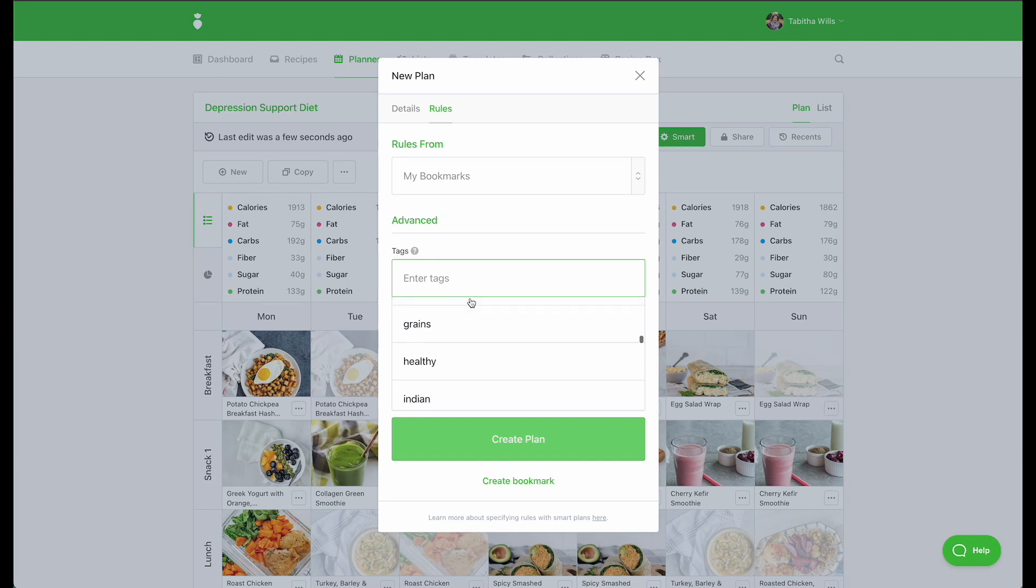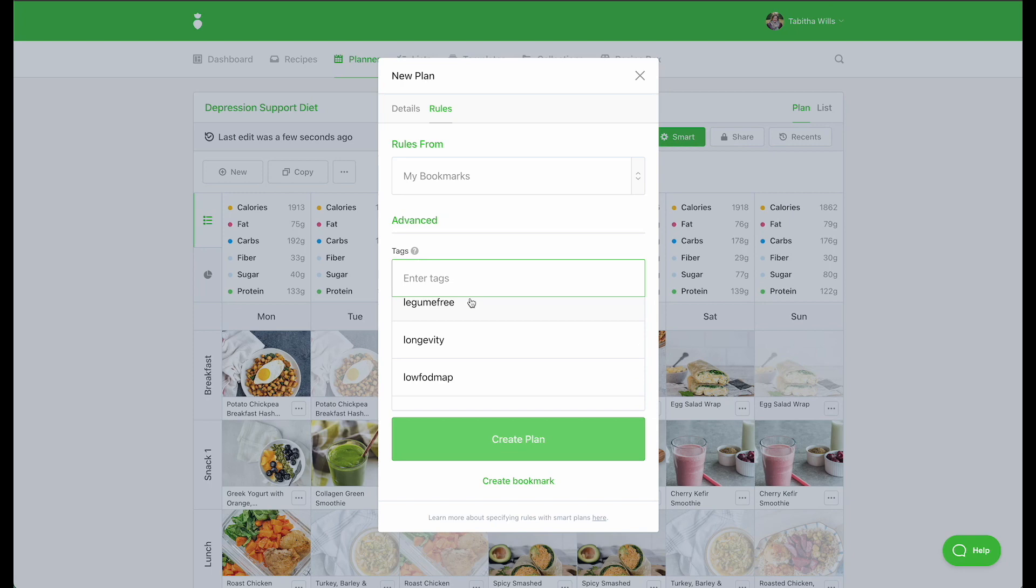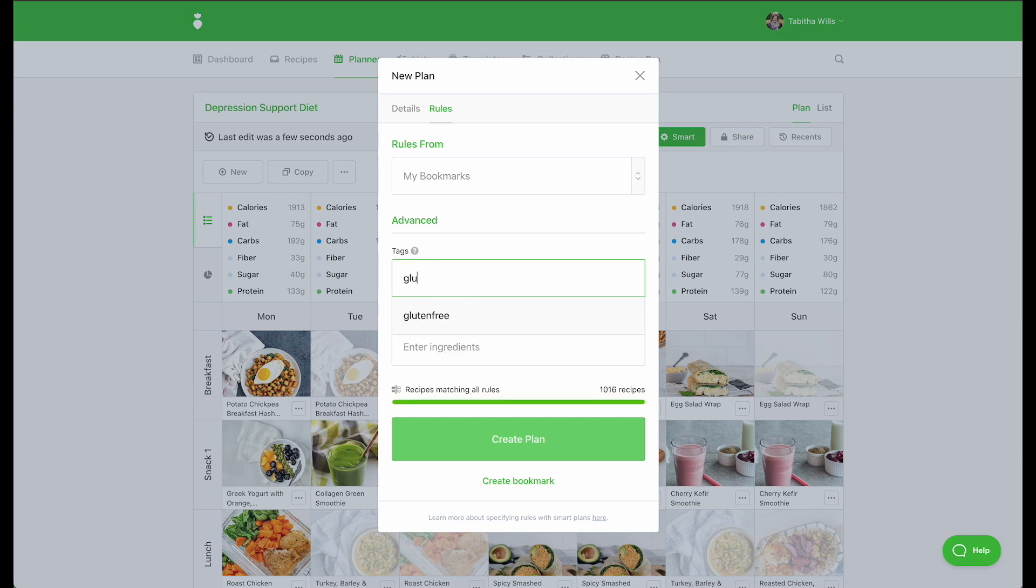For example, if I wanted to ensure all recipes were gluten-free for my Celiac client, I can apply the gluten-free tag.